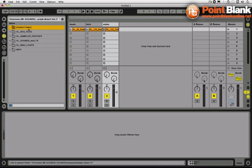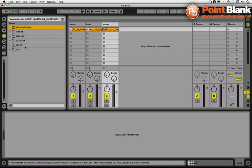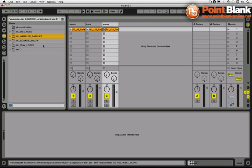In here we've got a series of different folders: we've got Rex files, sampler patches as well for some of the different sampler instruments for the different music production software packages you can get, and also just regular samples sounds.